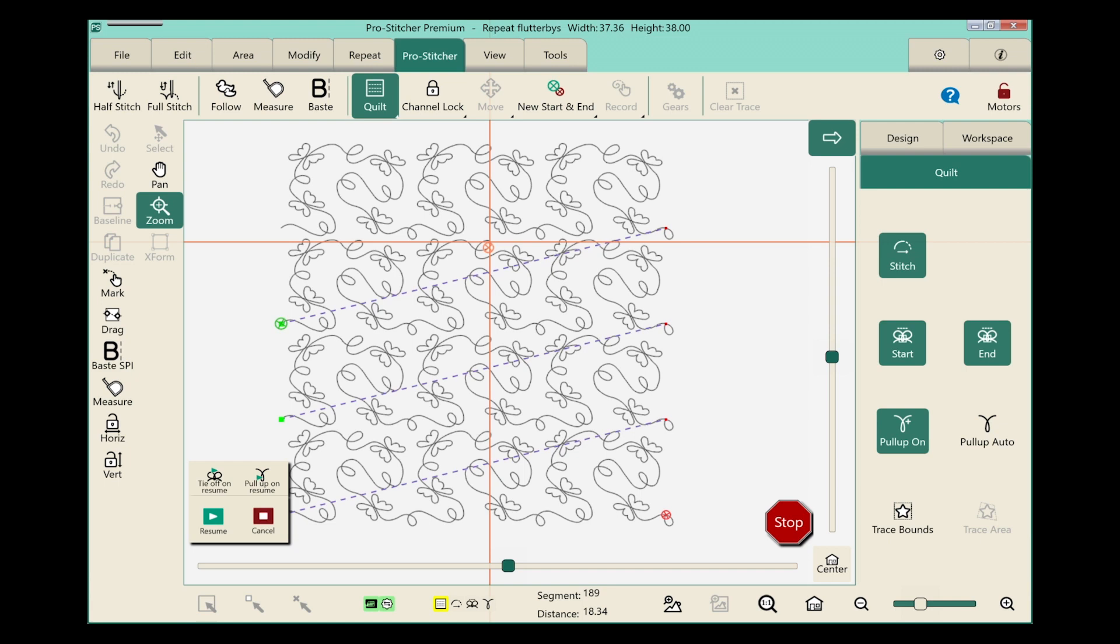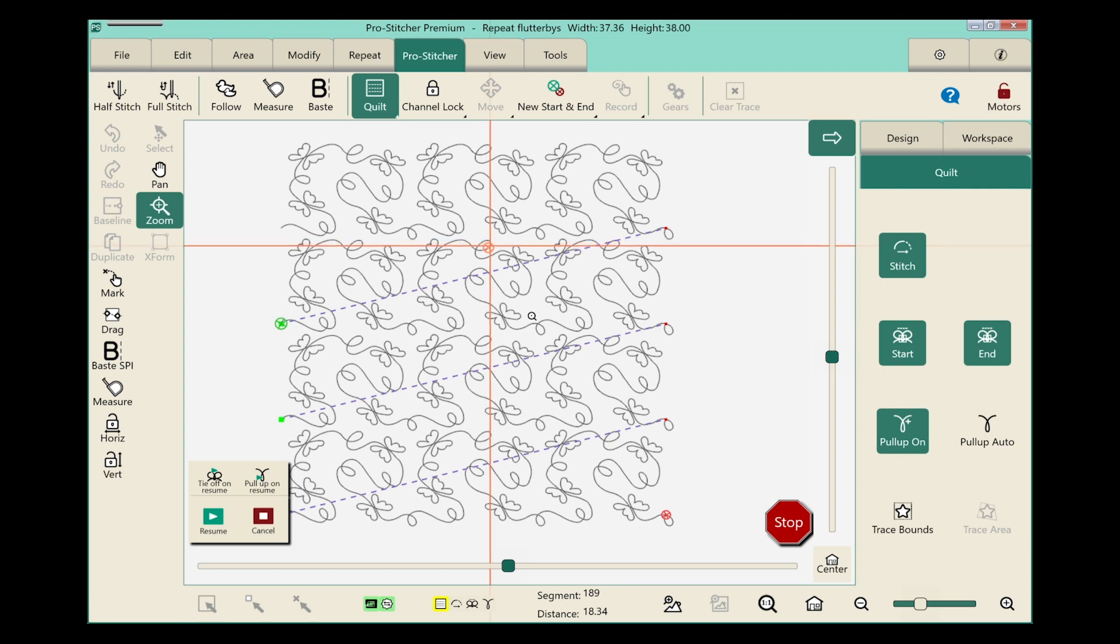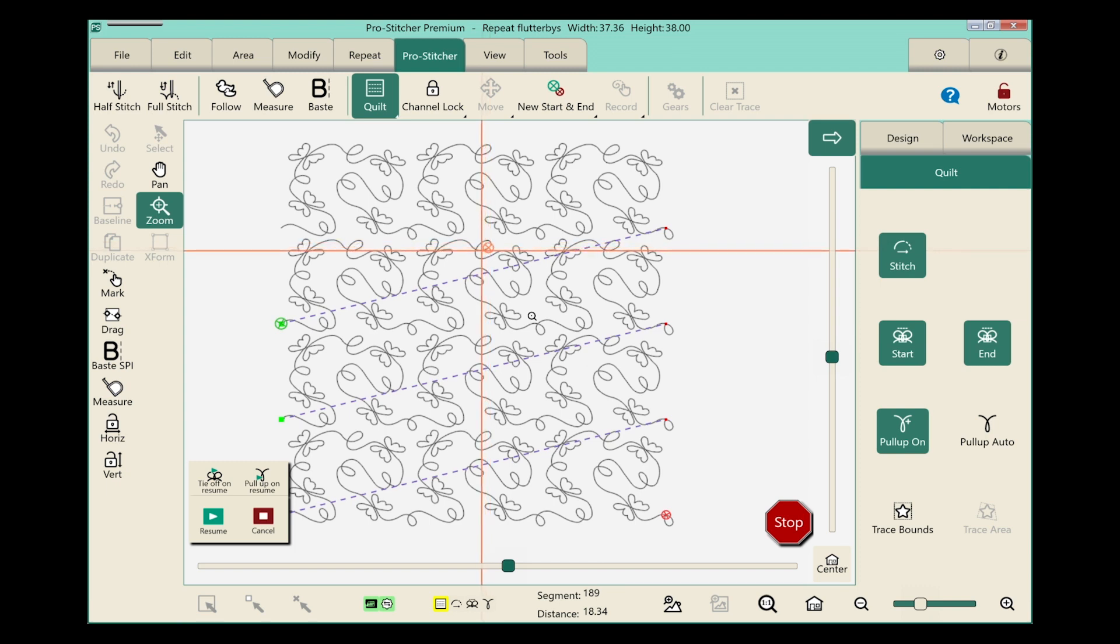Another way to move that start point is to move your machine and use the auto. So let's go ahead and do that. I'm going to make sure that my motors are unlocked. I am in pause mode and I will move my machine back. You can see my thread break right here. I will move my machine back so that it's just maybe about an inch before where the thread break happened.